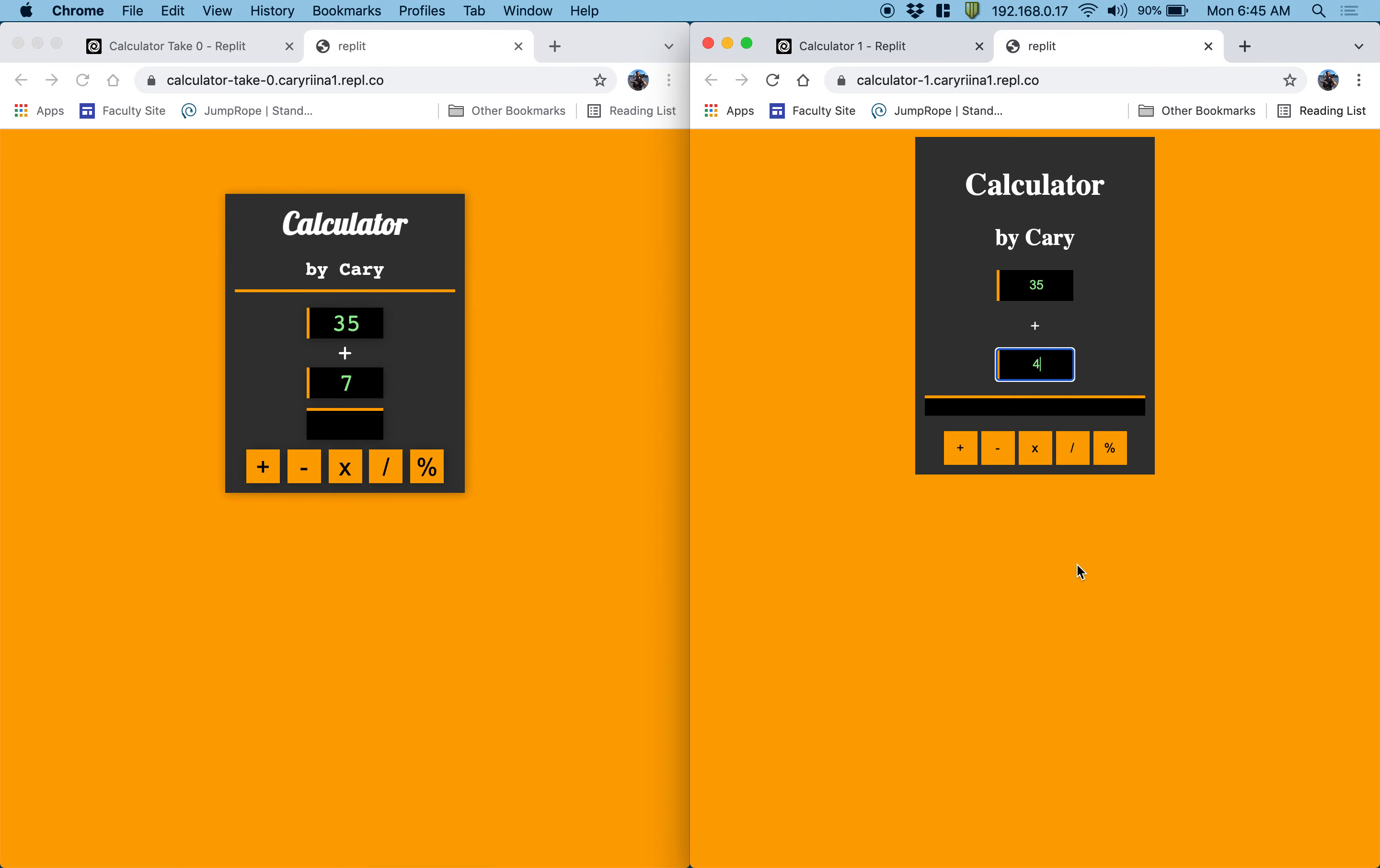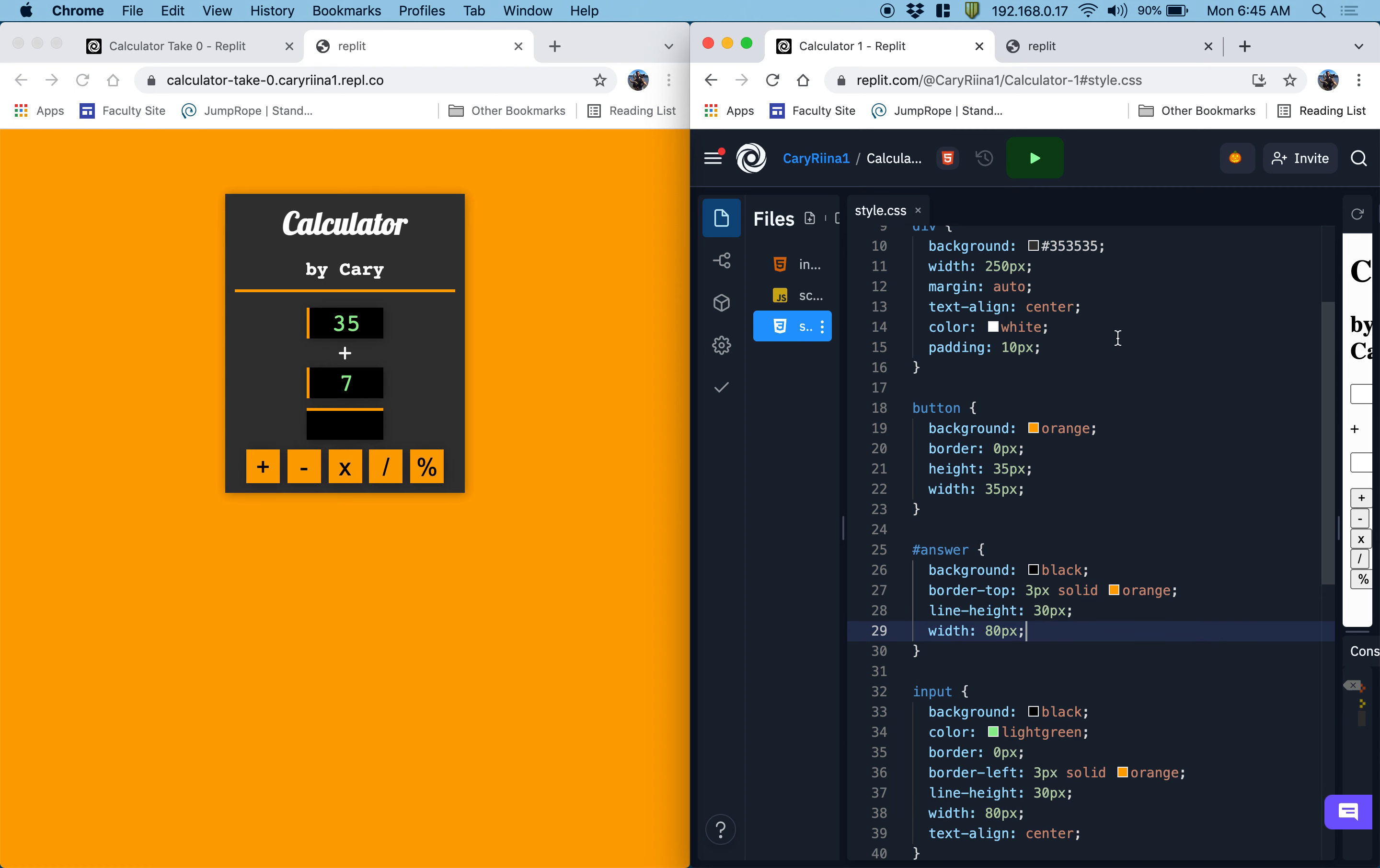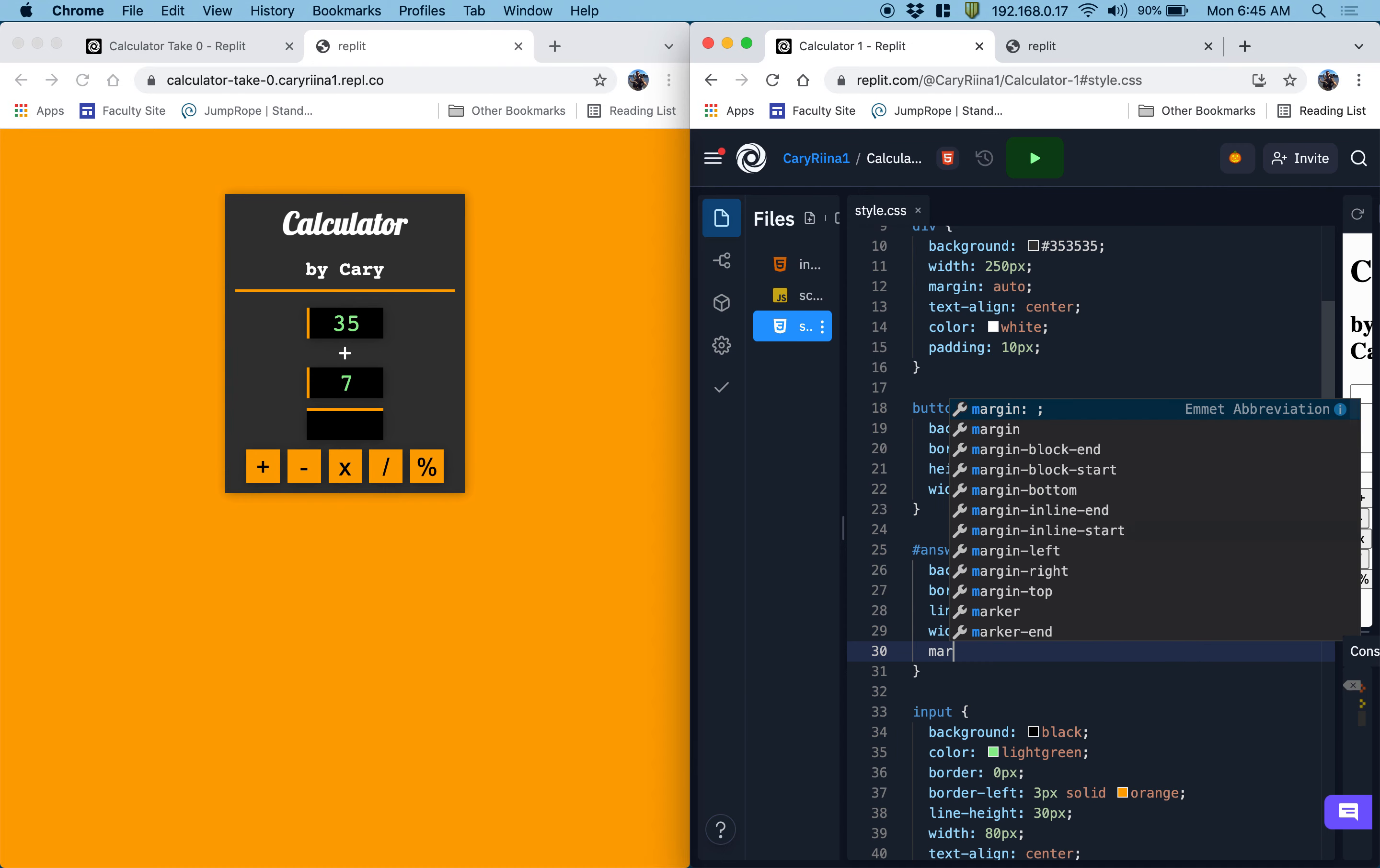I think we probably want to apply those same heights and widths into our answer elements so that this black space down here looks similar to these. Now I noticed that my answer is all the way to the left.